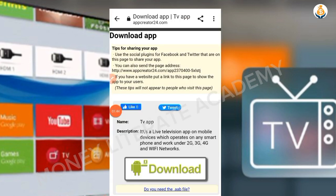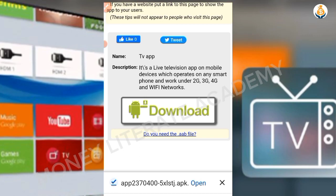After one minute, click on the link and it will bring you to the download page. Click on Download for your app to be downloaded.